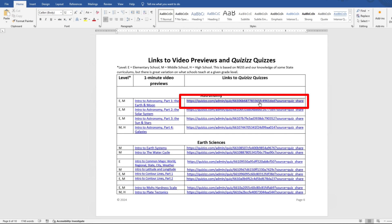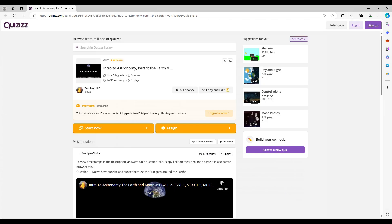When you follow a link to a quiz, it will take you to the Quizizz website and show you part of the quiz as a preview.